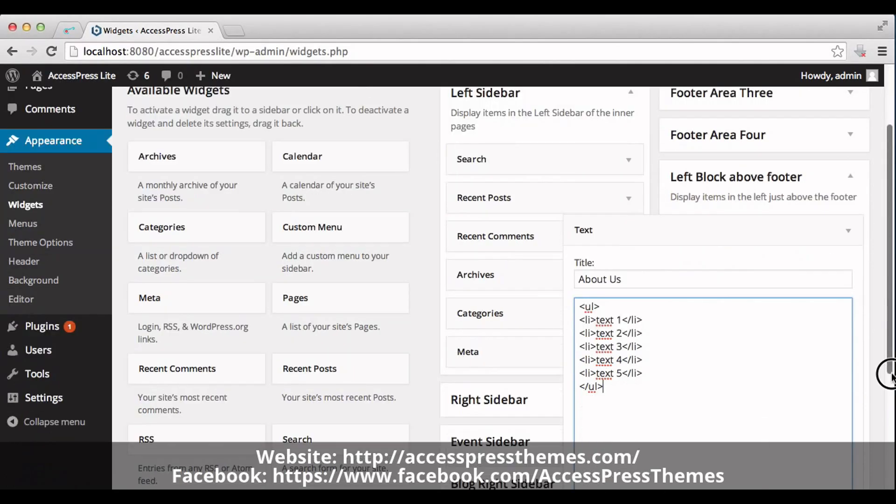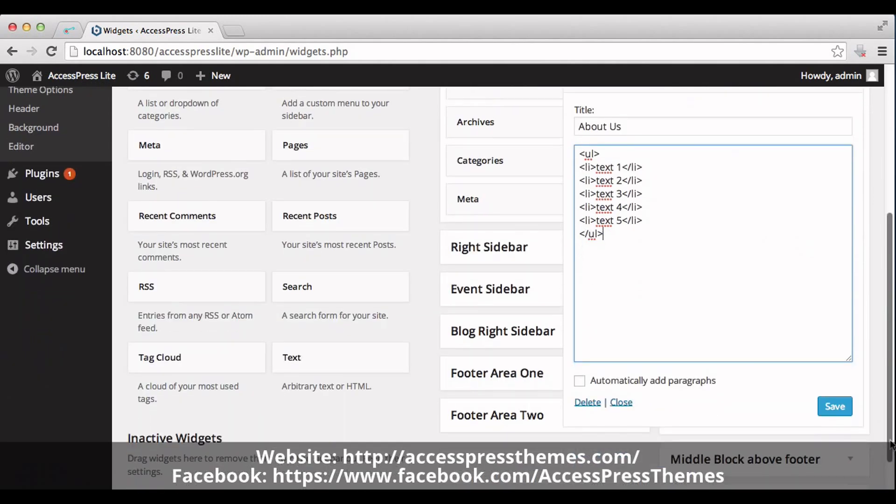Now save it. You can also use your own format or you can add an available widget as your requirement.